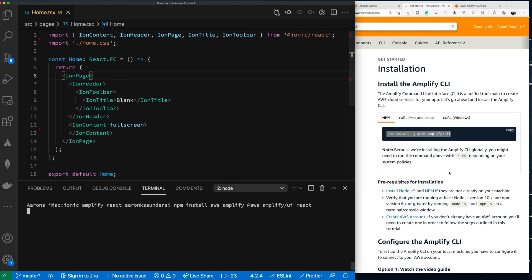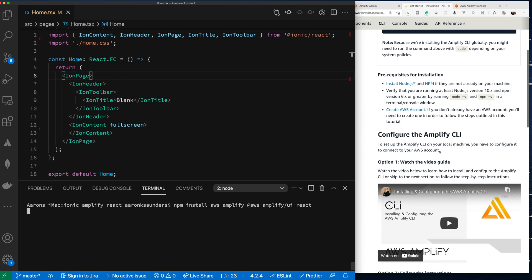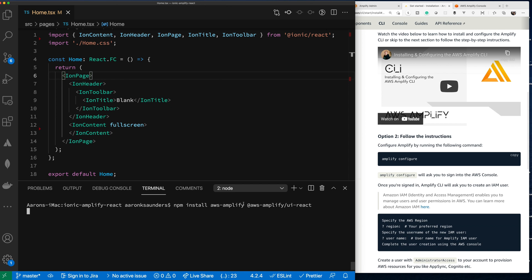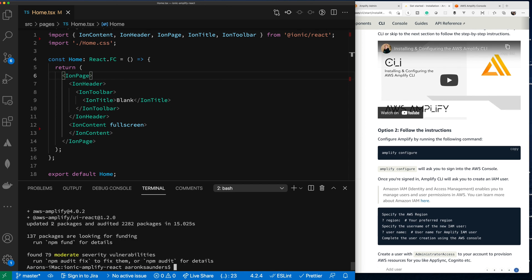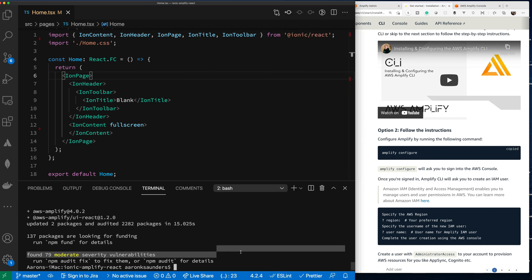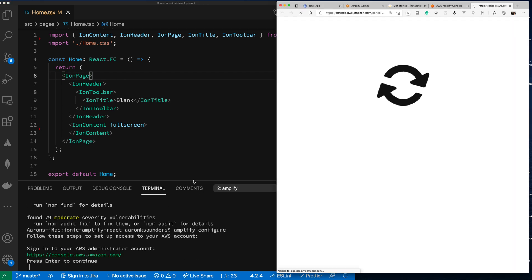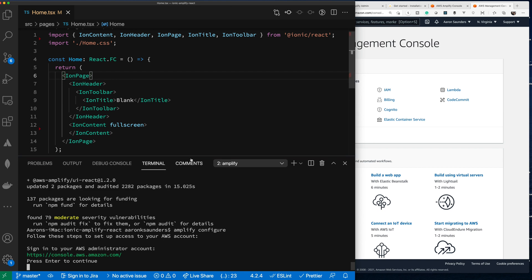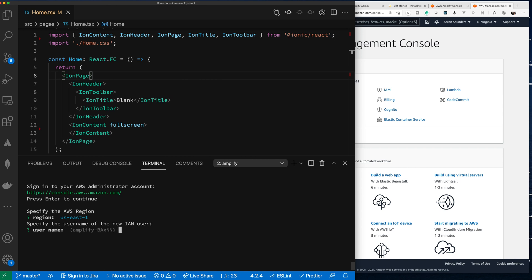I've already installed the CLI from my Vue example. After we install these basic libraries, we'll run amplify configure to get Amplify set up. I already have Amplify configured, so I don't need to run those steps again. You need to follow those steps to get your user set up — pause and get that done first.